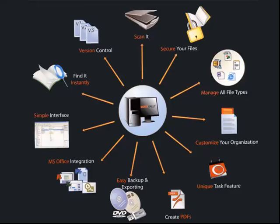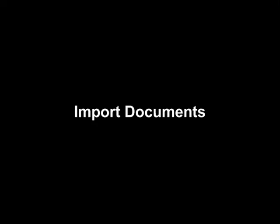DocsVault is loaded with lots of useful features to store and manage your documents, and it does it with amazing simplicity. We will quickly go through a few important ones in our demonstration. Most commands are accessible through a simple right-click on the file or folder. Let's start with all the methods available to import documents into DocsVault.